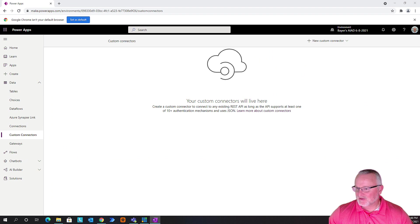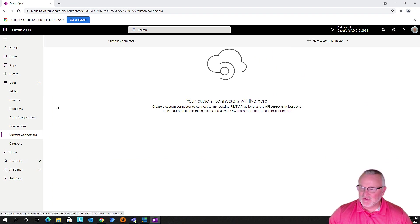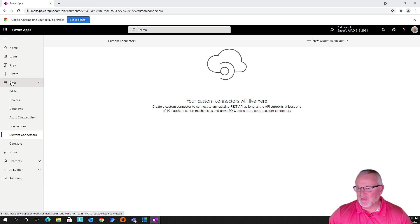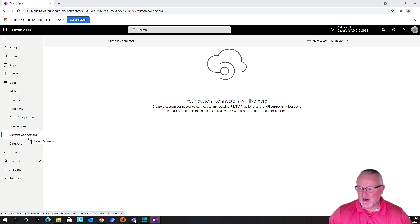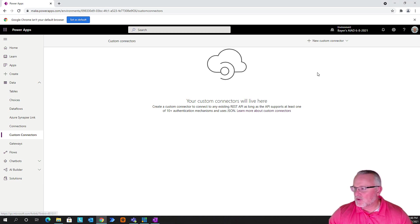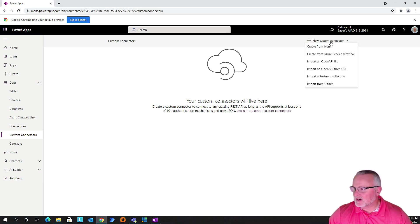When we're in our Power Apps Studio, we're going to open up the Data tab and we're going to go to Custom Connectors. In Custom Connectors, we're going to create a new custom connector.